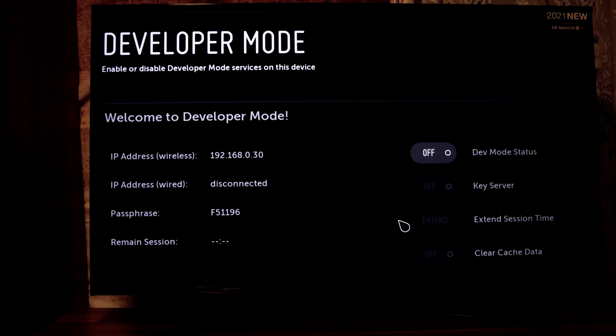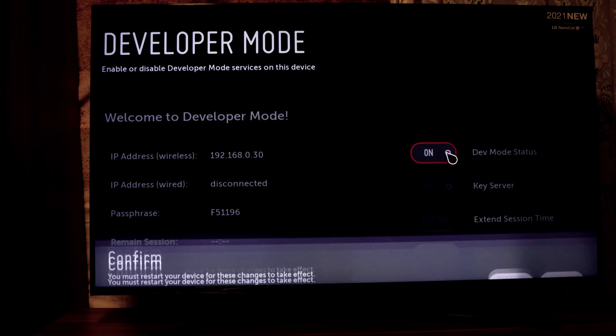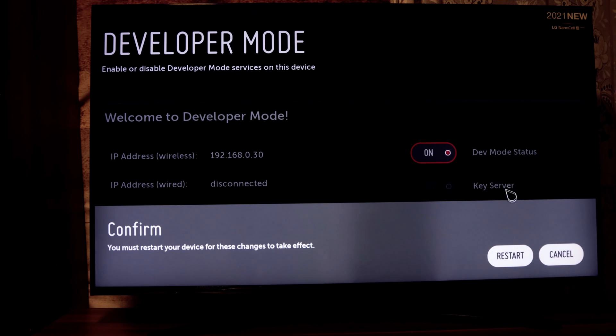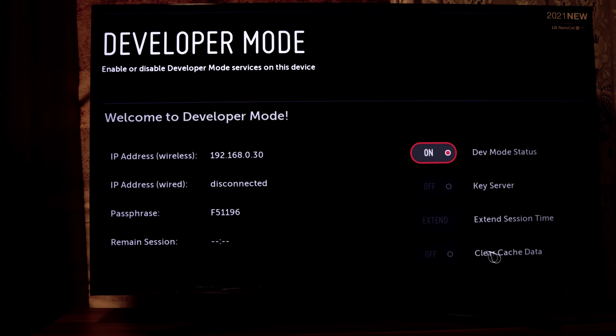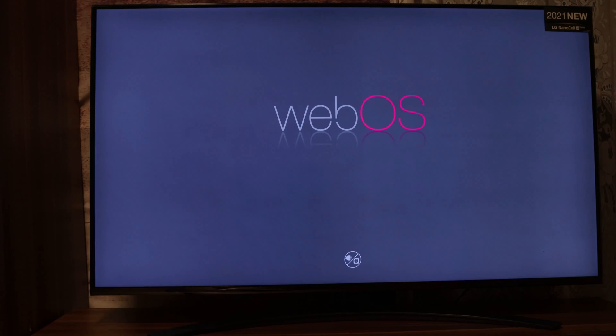After login you can see that your developer status is off. You can see the IP address here. Now click the button and restart your TV. After the restart, developer mode will be activated and you can install unofficial apps and more using the browser.